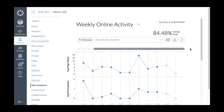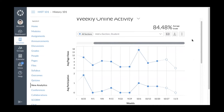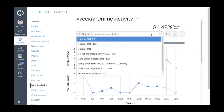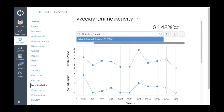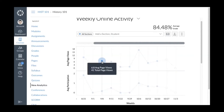New Analytics provides two main viewing options for course analytics: weekly online activity and course grade. In both views you can view the average total grade for the course, download weekly online activity data, and manage chart options. Weekly online activity displays average page views and average course participation on a weekly graph. To compare a section or student to the course average, click the Add a Section or Student drop-down menu and begin typing the name, then click it.